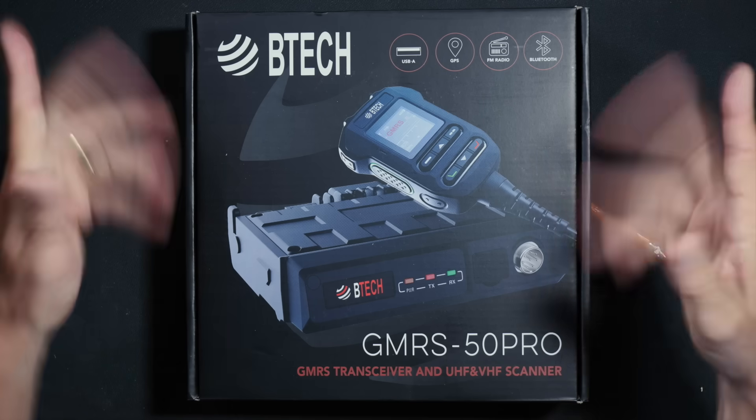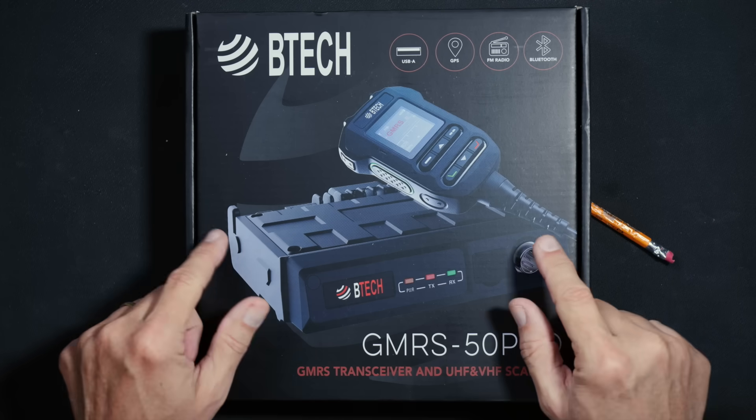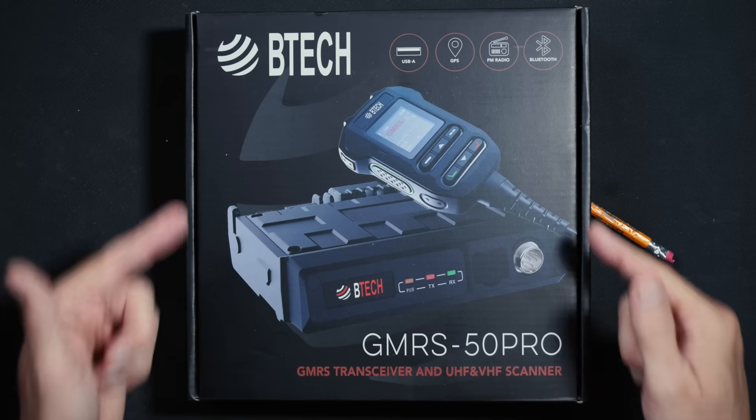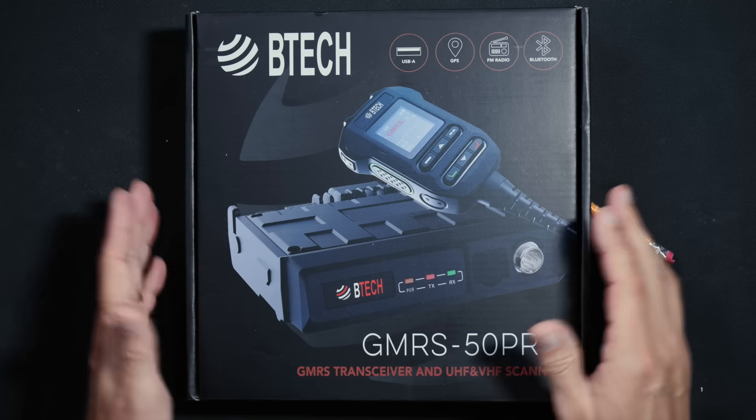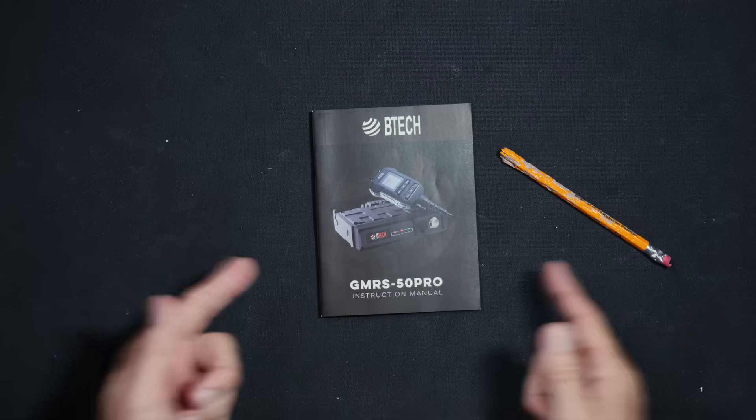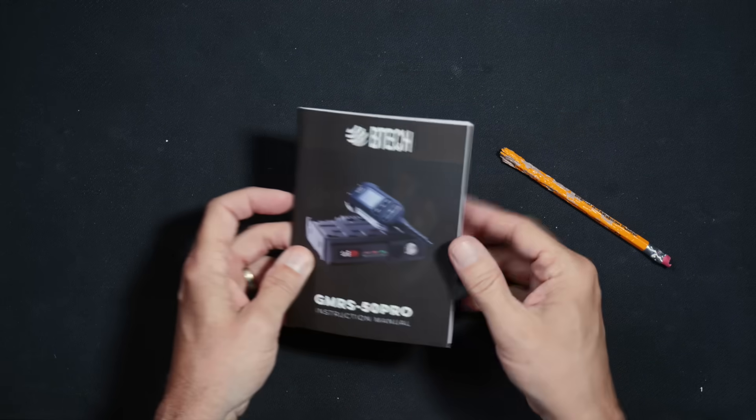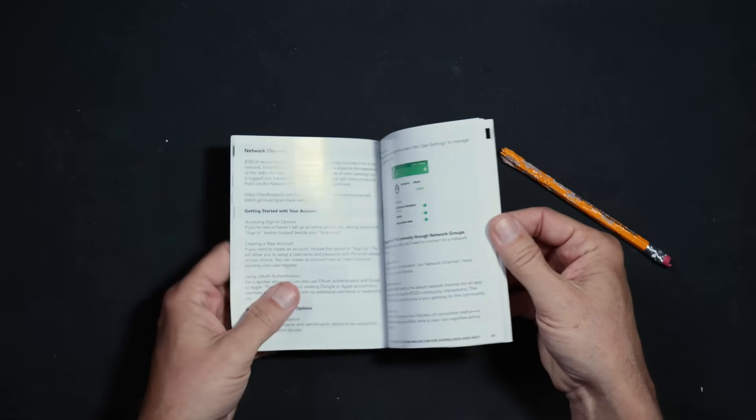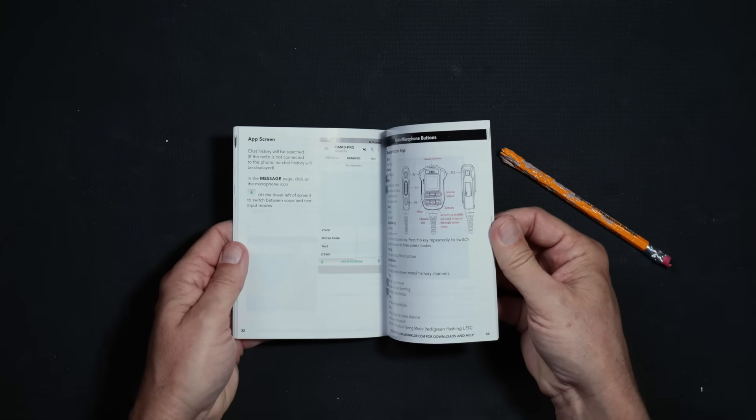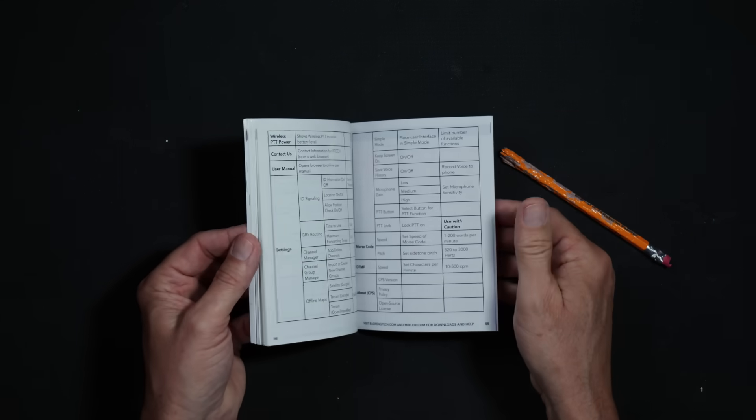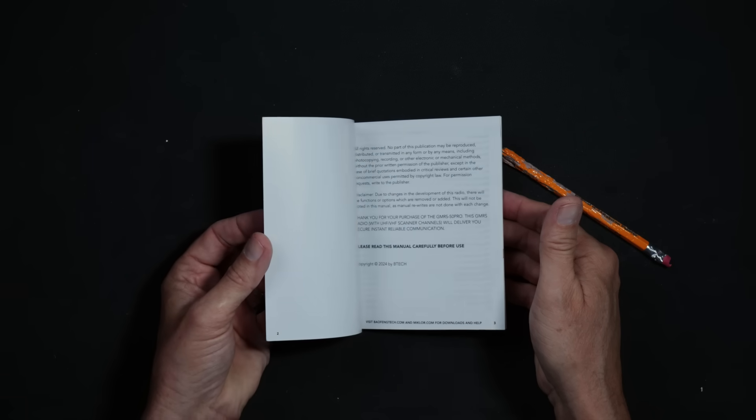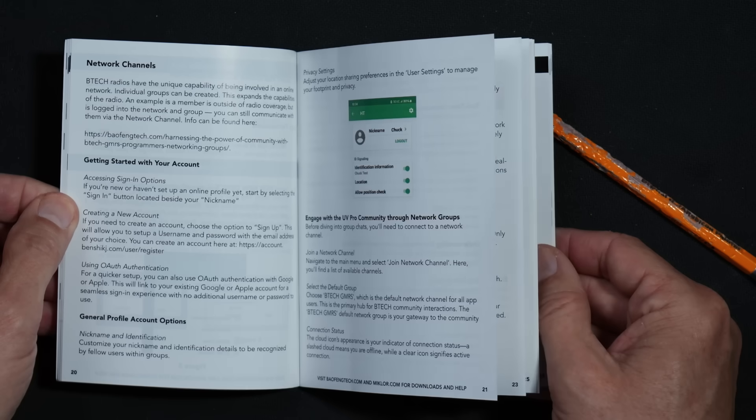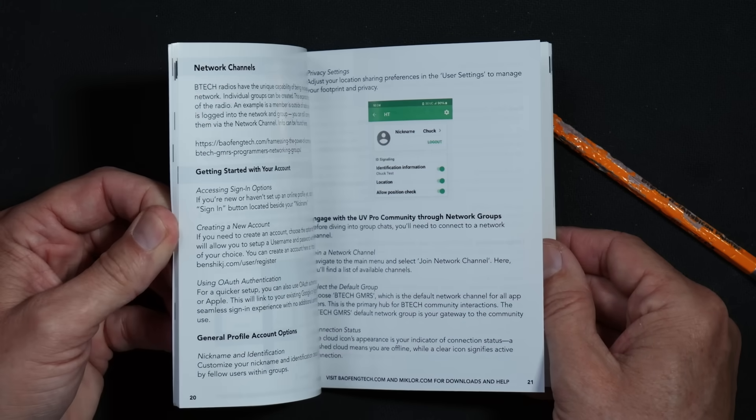So when you purchase the new and just released BTEC GMRS 50 Pro, all-in-one handset 50-watt GMRS mobile radio, in the box, you will receive a user manual, 62 pages long and written in perfect English, and it is written in perfect English because the BTEC Corporation is an American company based right here in the heart of these United States, in the state of Arlington.